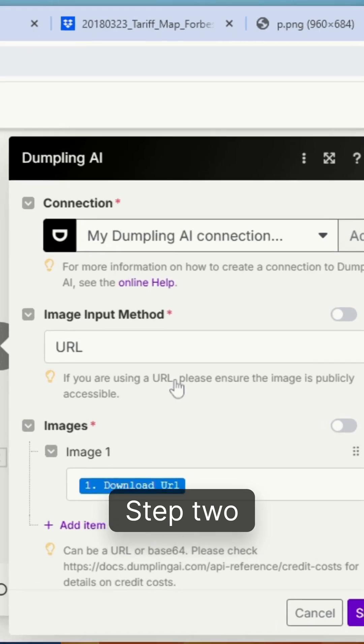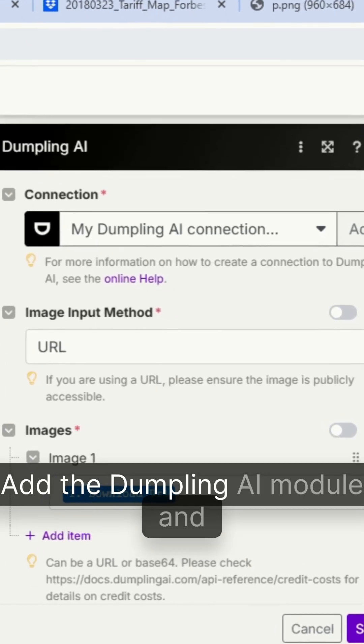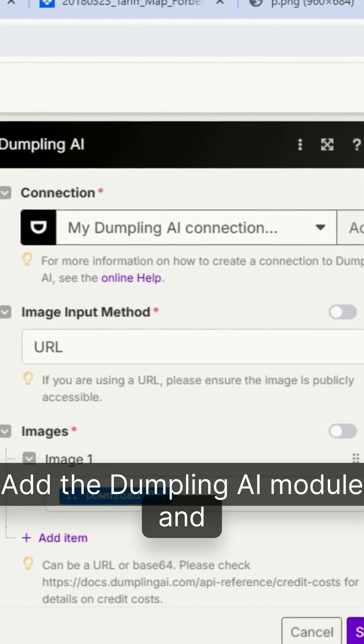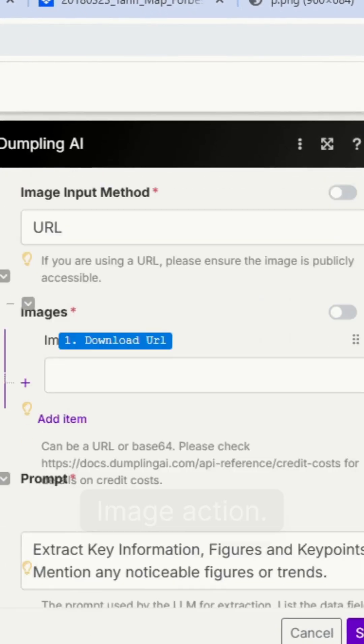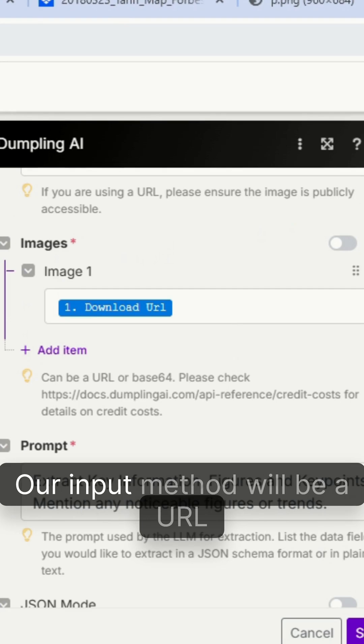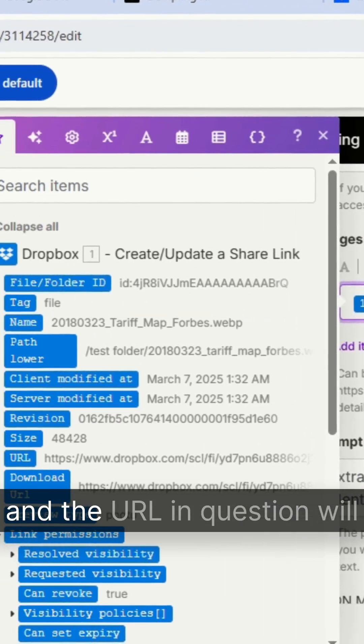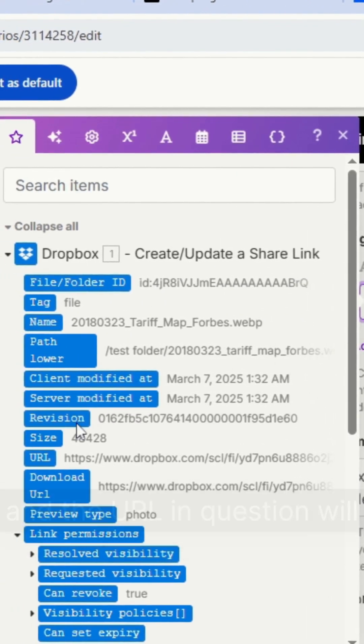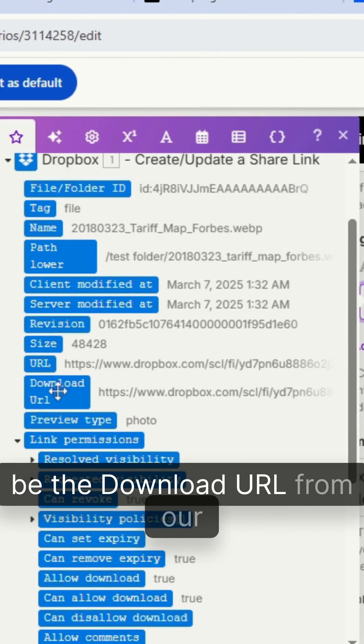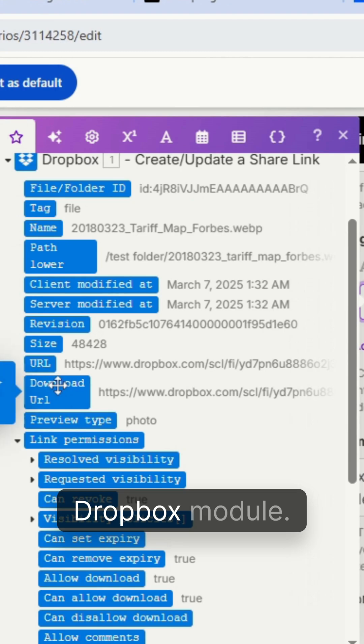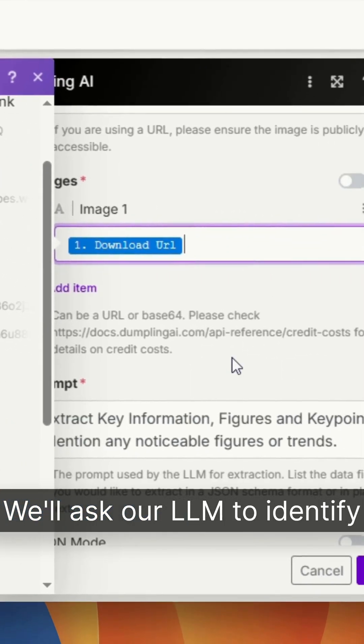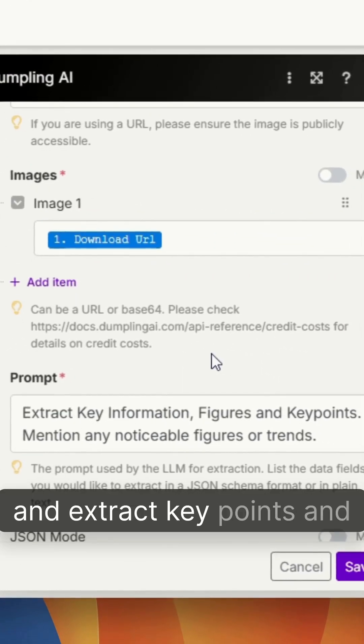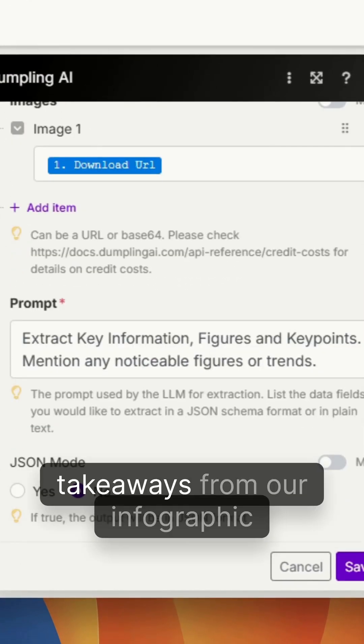Step two, add the Dumpling AI module and select the extract data from image action. Our input method will be a URL and the URL in question will be the download URL from our Dropbox module. We'll ask our LLM to identify and extract key points and takeaways from our infographic for use in our next step.